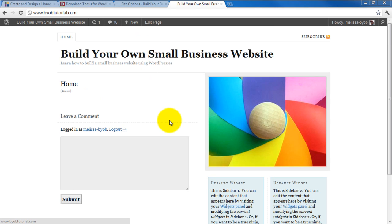So that wraps up the first part of Lesson 6 of the How to Build a Website tutorial series. In the next part of the lesson, we will discuss the benefits of using Thesis versus the free themes that we've looked at. And you will see why this class is based on teaching you how to use a Thesis theme. Thank you.